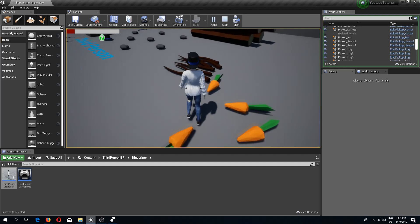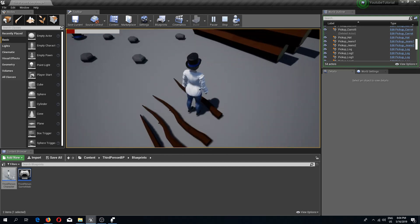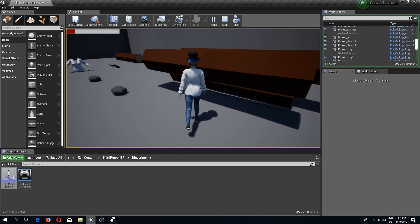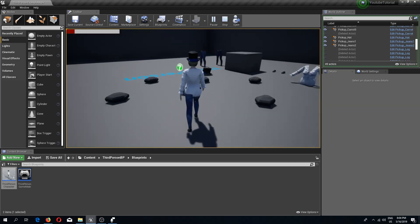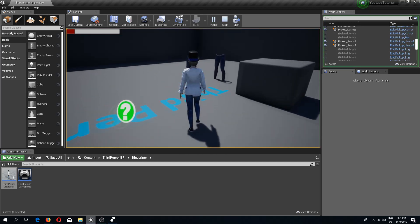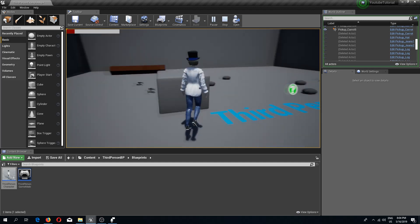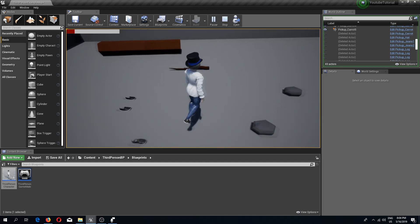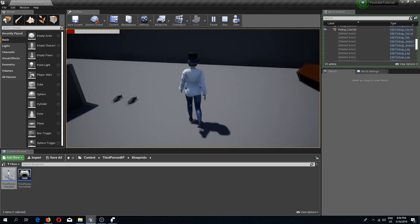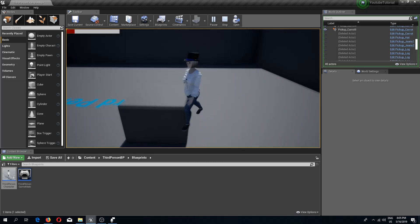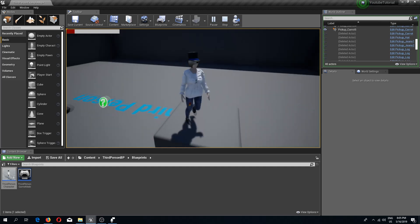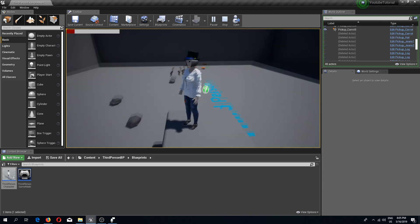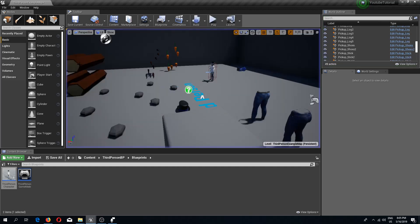Welcome back to another Unreal Engine 4 tutorial. In this video we are going to try to dress up our character from the inventory rather than just these previews, and I am going to begin with my hat.